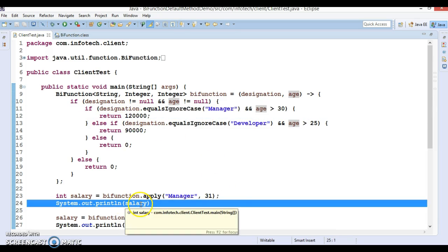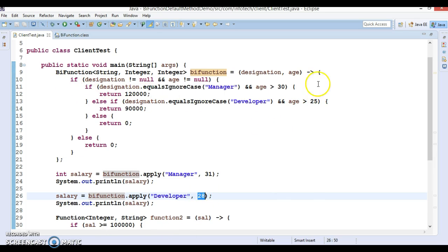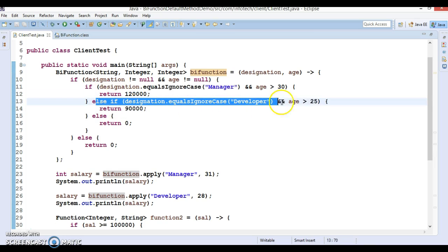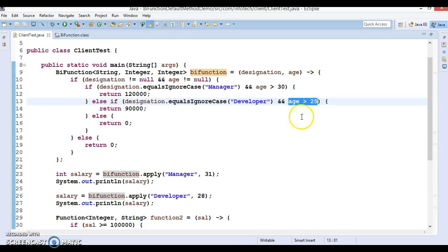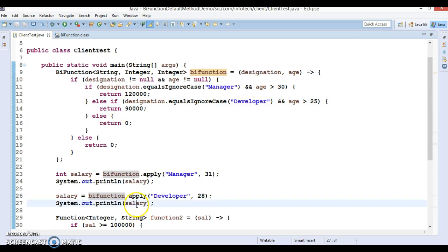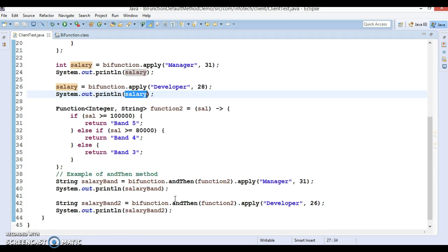Again I am calling the apply method on BiFunction, this time sending designation as 'developer' and age 28. Looking at the lambda implementation, designation is 'developer' and age 28 is greater than 25, so this condition will get satisfied and 90,000 will be returned. So here we are expecting to print 90,000.